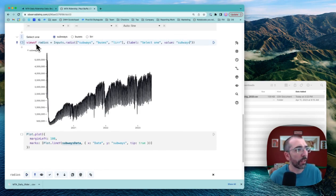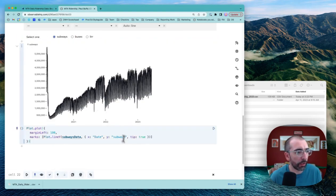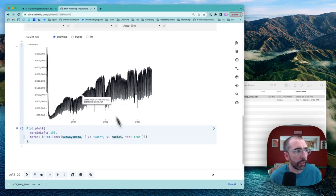We've got radio checkboxes, and all we got to do is swap out this variable with our hard-coded subways here, and there you go.